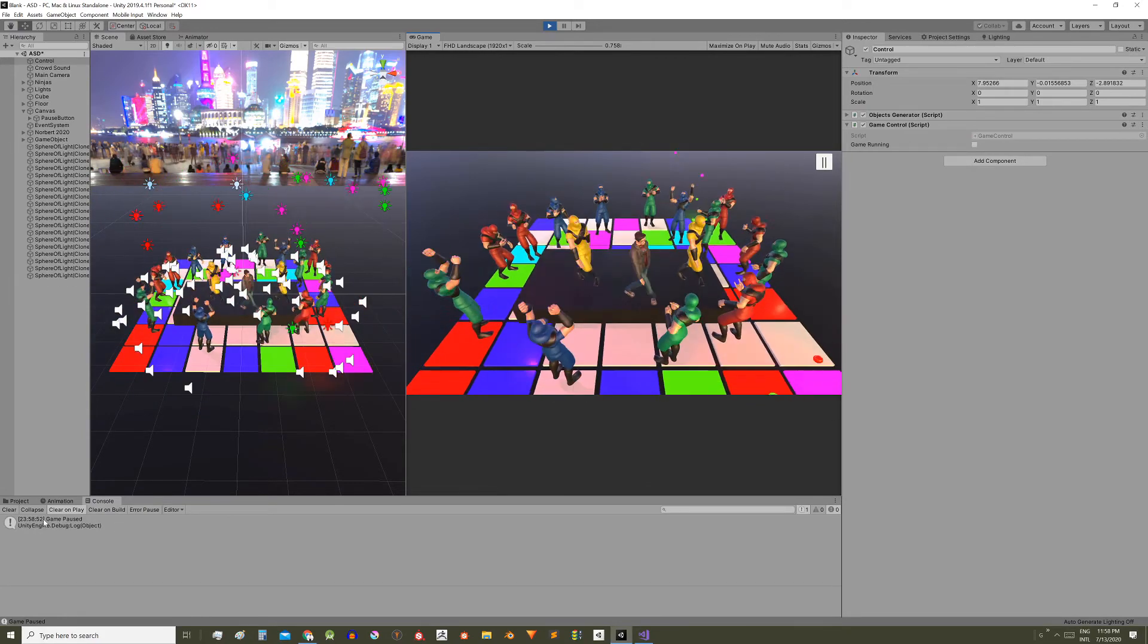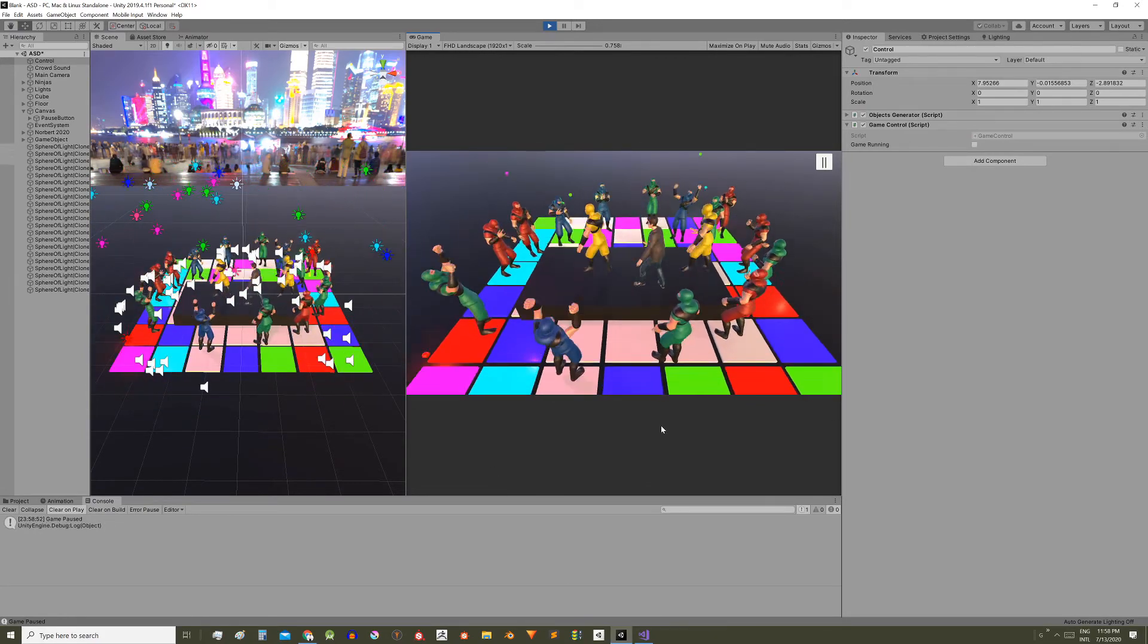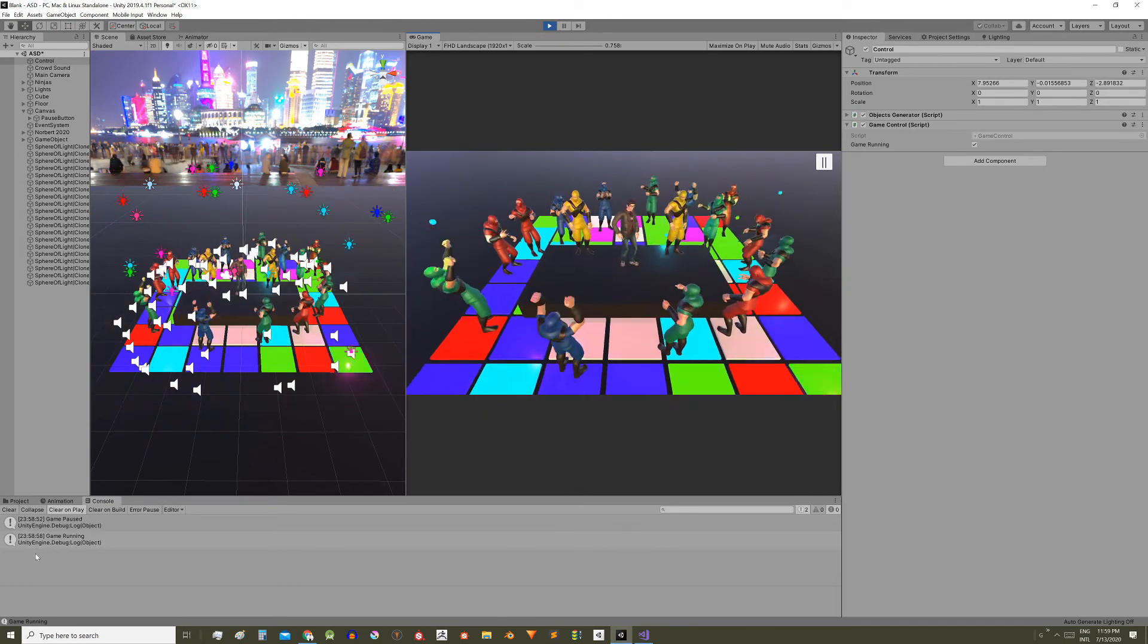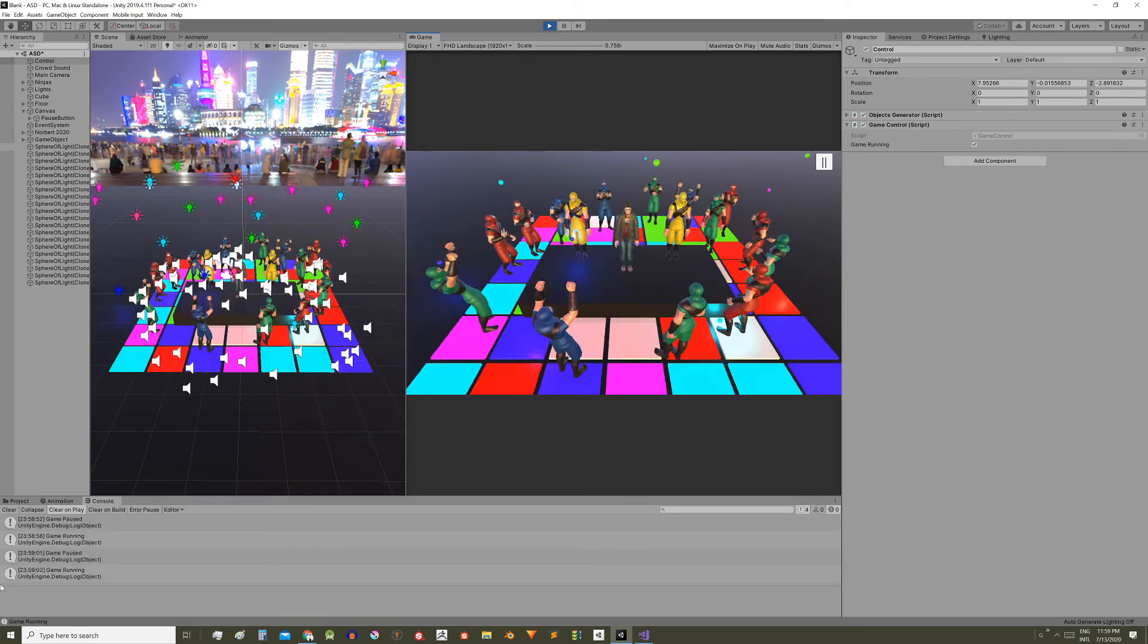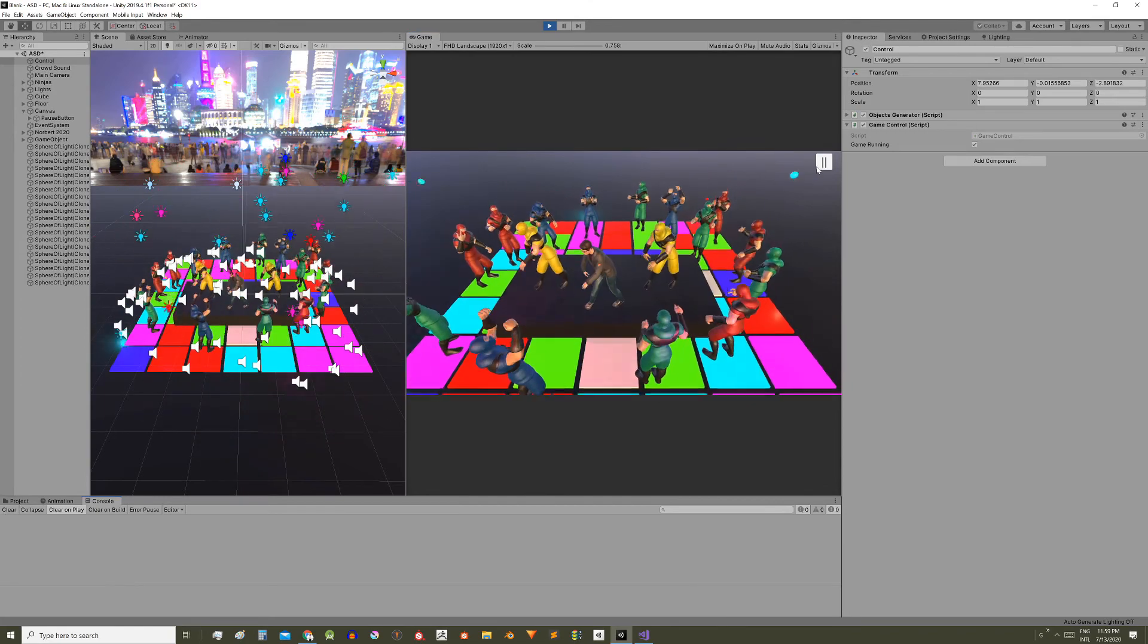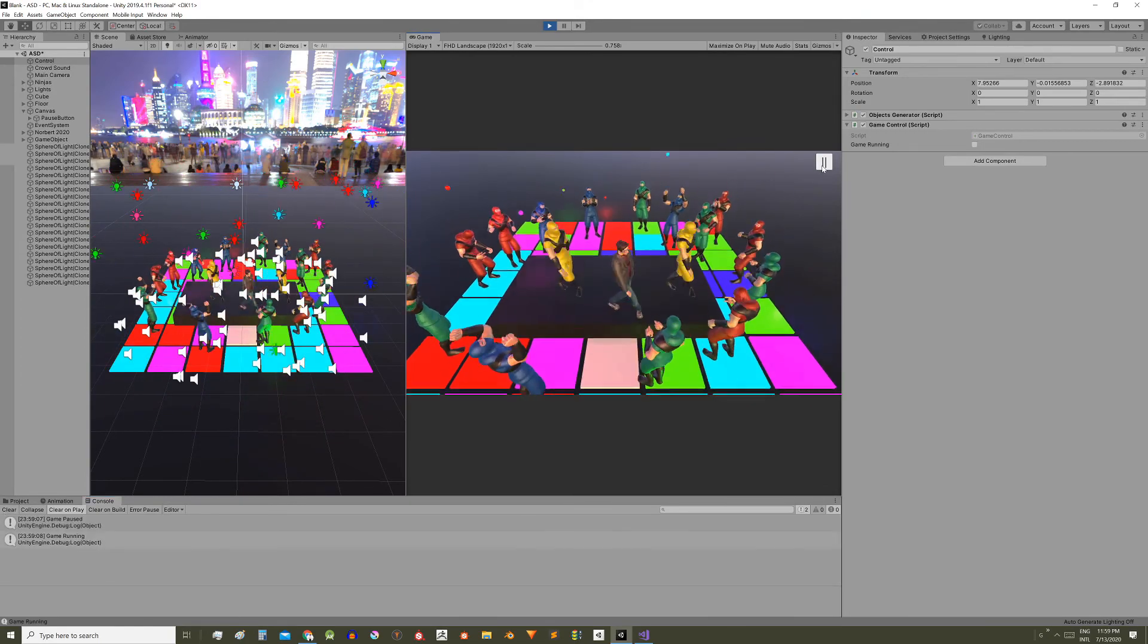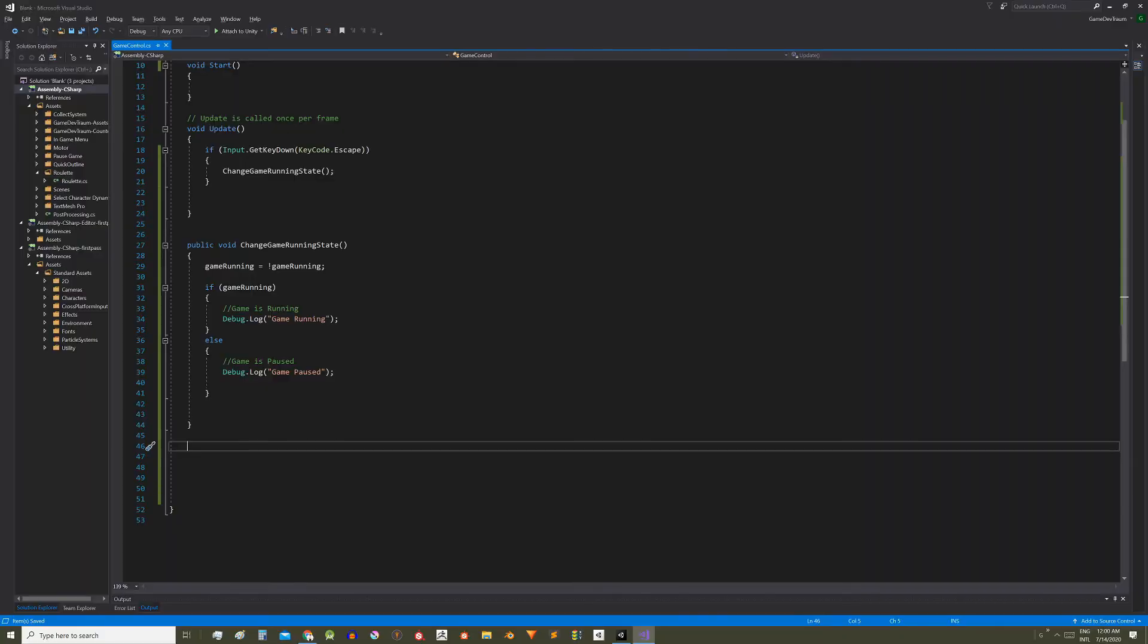Now hit play and try the code. When pressing the escape key here we see a message that indicates that the game is paused. Press the escape a couple times to test. Game paused, game running. And if we press the pause button of the canvas the same. Game paused, game running, game paused, game running.